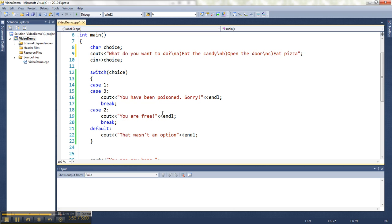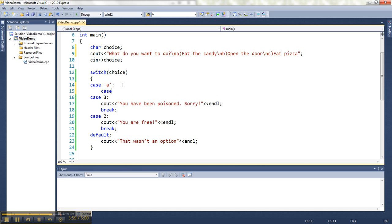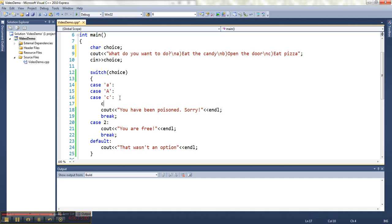And we want to take care of silly users by checking both cases. Just in case they don't know that their cap locks is on. And then we'll do B here.